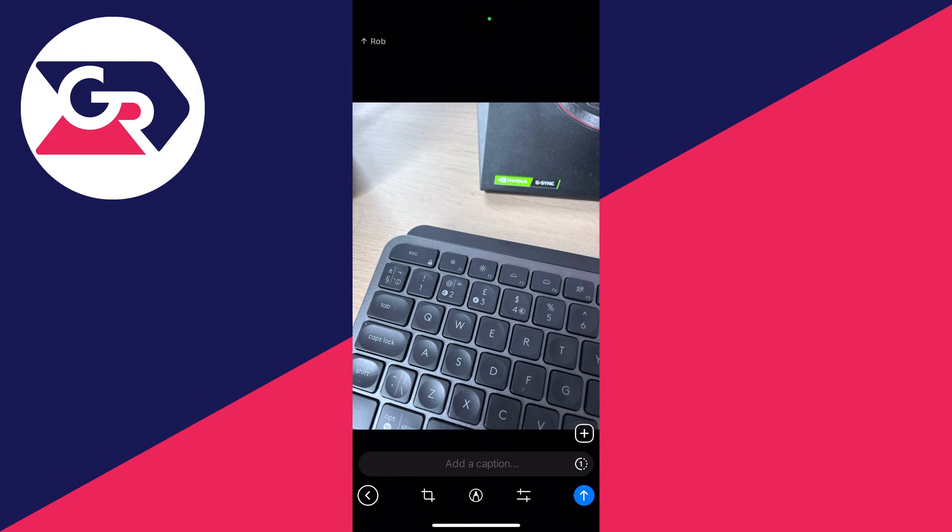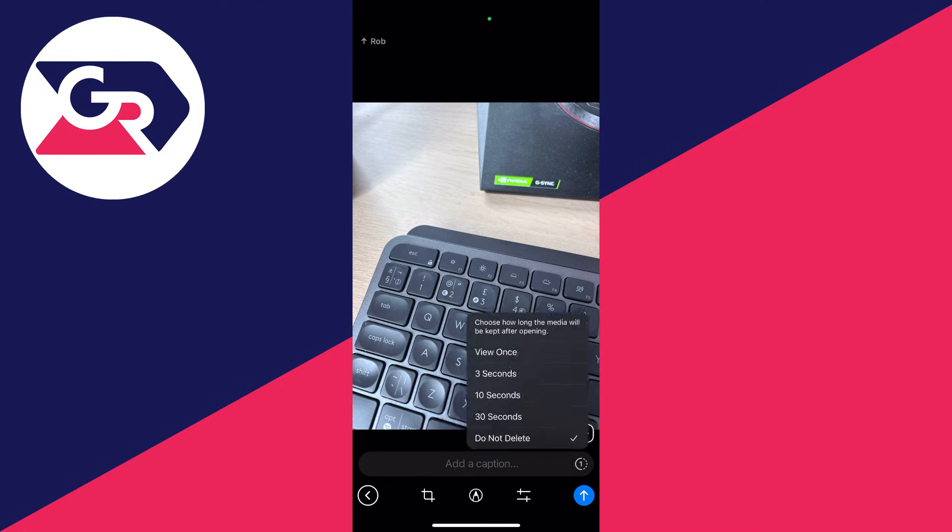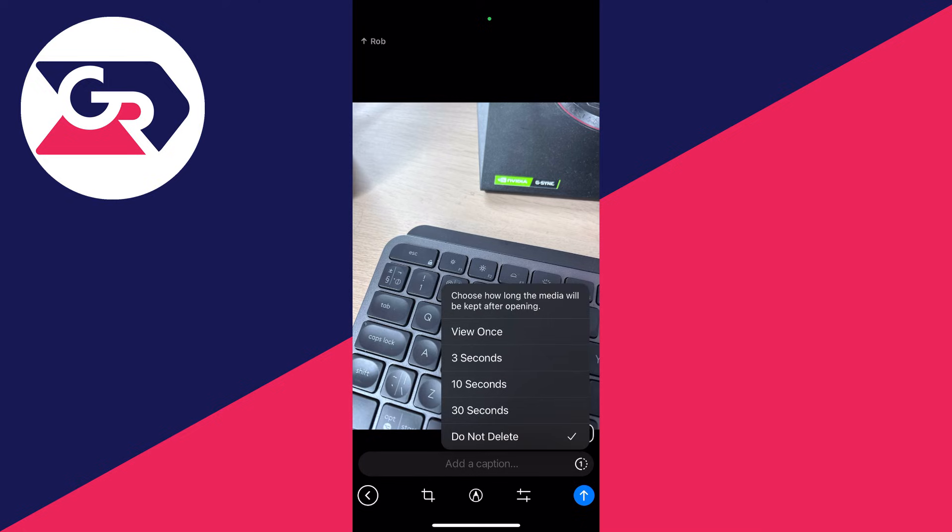You can make some edits at the bottom, but primarily go to the right of 'Add a caption' and you're going to see a one surrounded by half a circle and dots. Click there and what you can then do is...